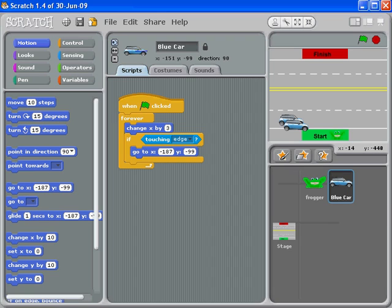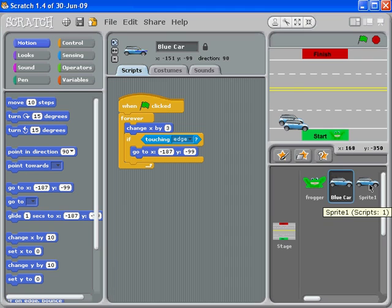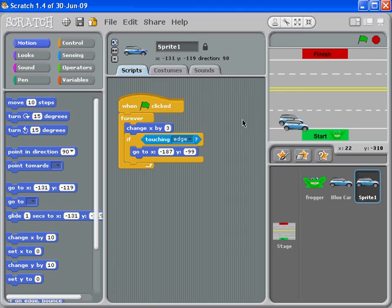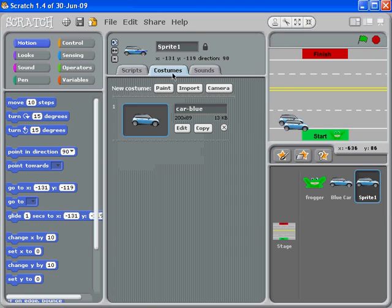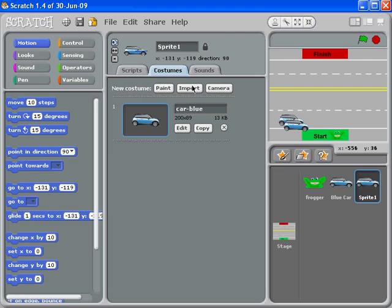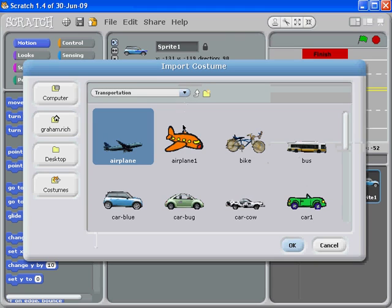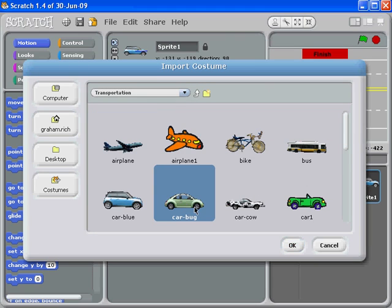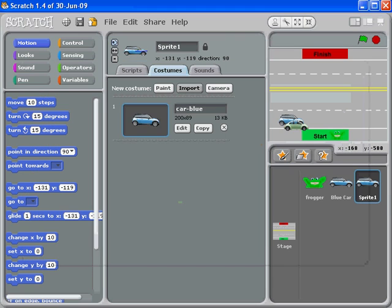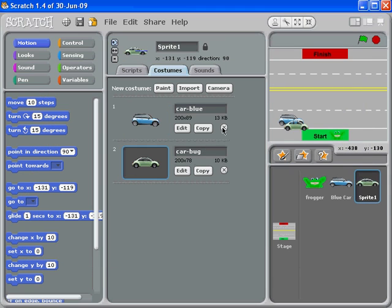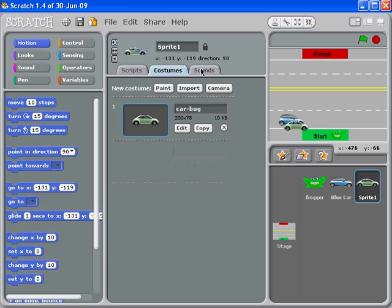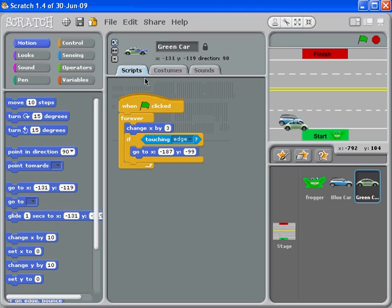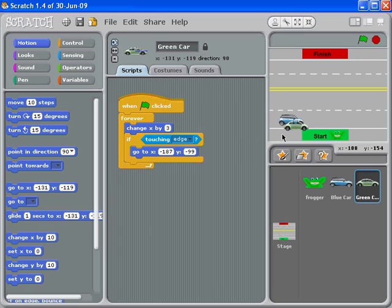For simplicity, I'm going to import a completely different costume. We're going to go with the VW bug, and I'll delete that. Now this new sprite we're going to call green car. You'll notice when I run the script, both cars appear to be in different places.